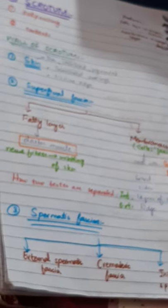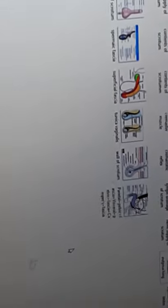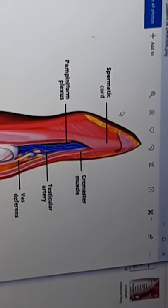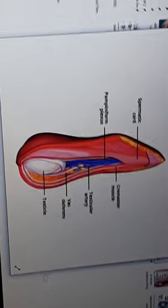Basically, what is the scrotum? The scrotum is an outpouching of the lower part of the anterior abdominal wall. The anterior abdominal wall has fascia and skin. The scrotum is an outpouching of this anterior abdominal wall. The contents of the scrotum are the testes, epididymis, and the lower ends of the spermatic cords.